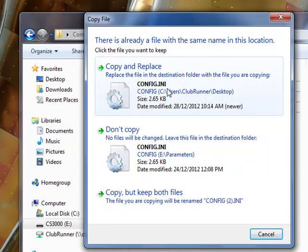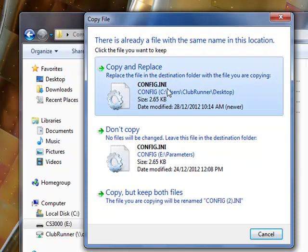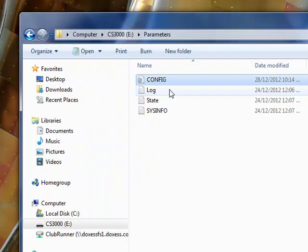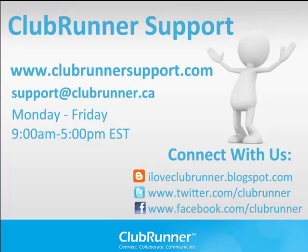You will be asked to copy and replace this file. This is the option that you should choose. Once the file has been copied and replaced, the barcode scanner is ready to be used.